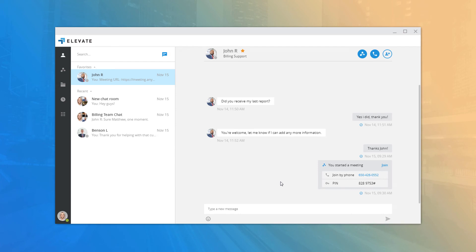Now that we've covered the main features and options in Elevate Desktop, we'll explore making and receiving calls using both the call controller and soft phone modes. There are significant differences between using the call controller with a desk phone and using the application in soft phone mode.